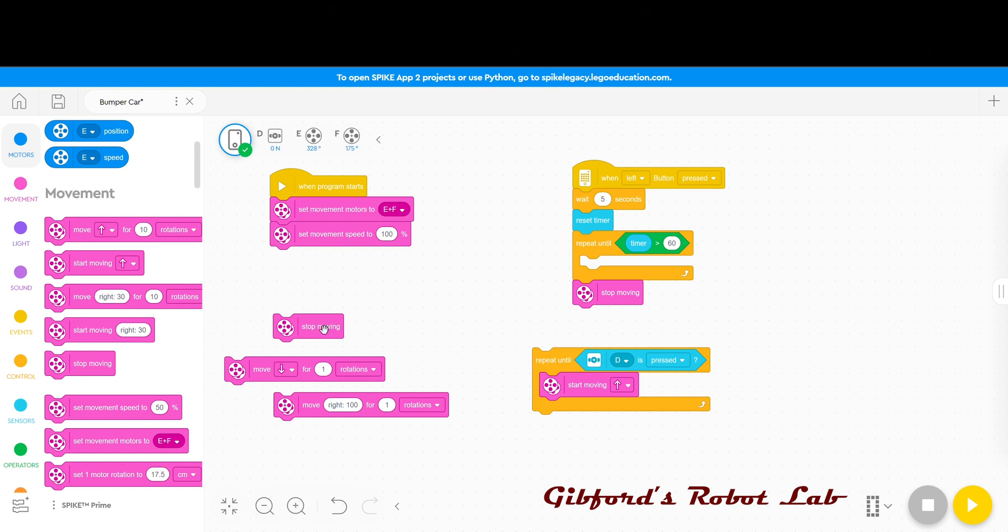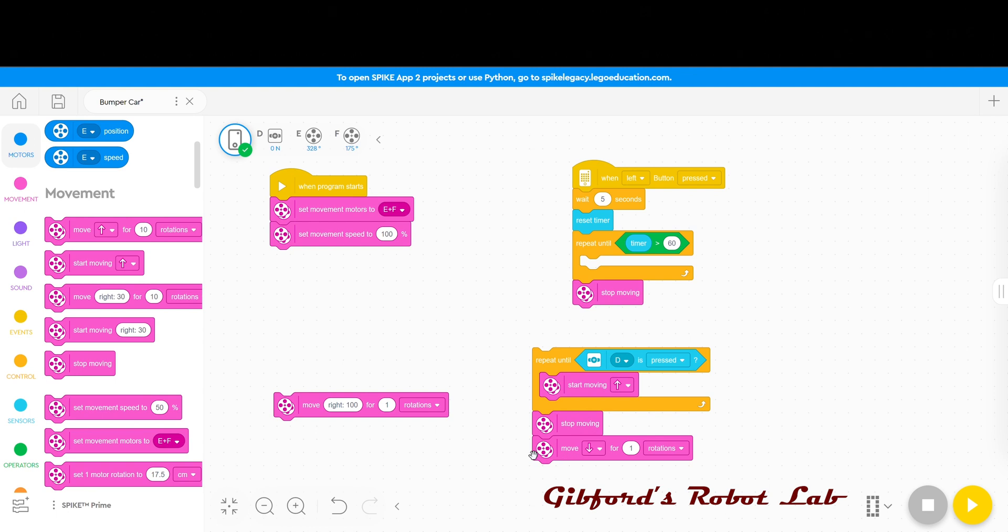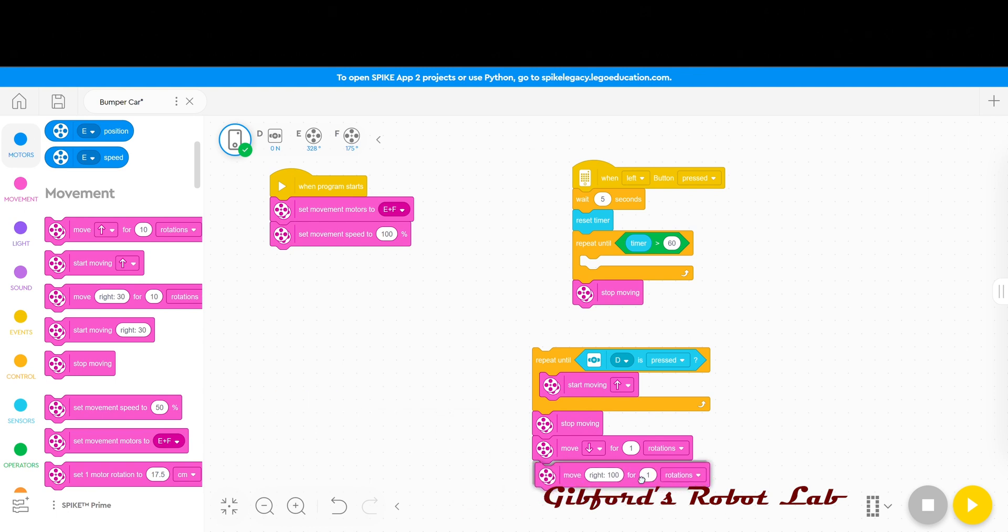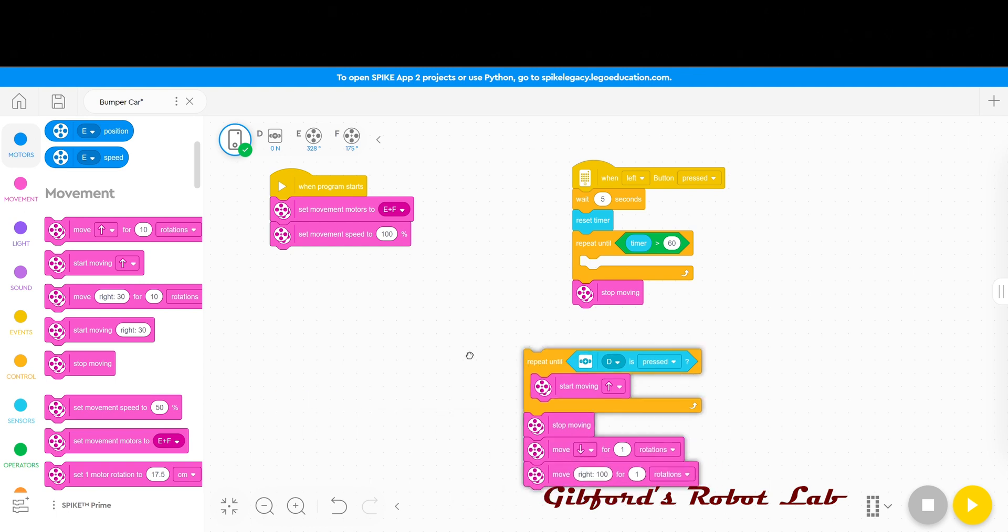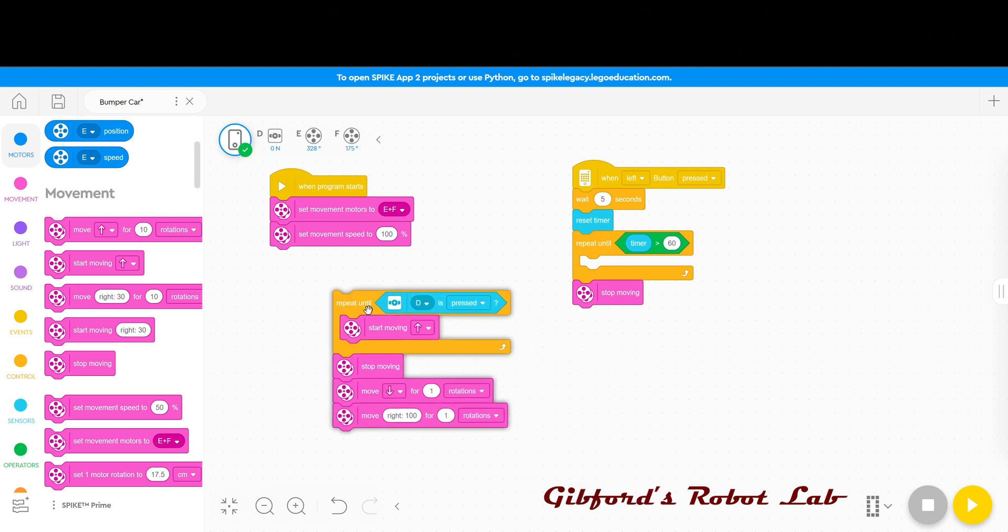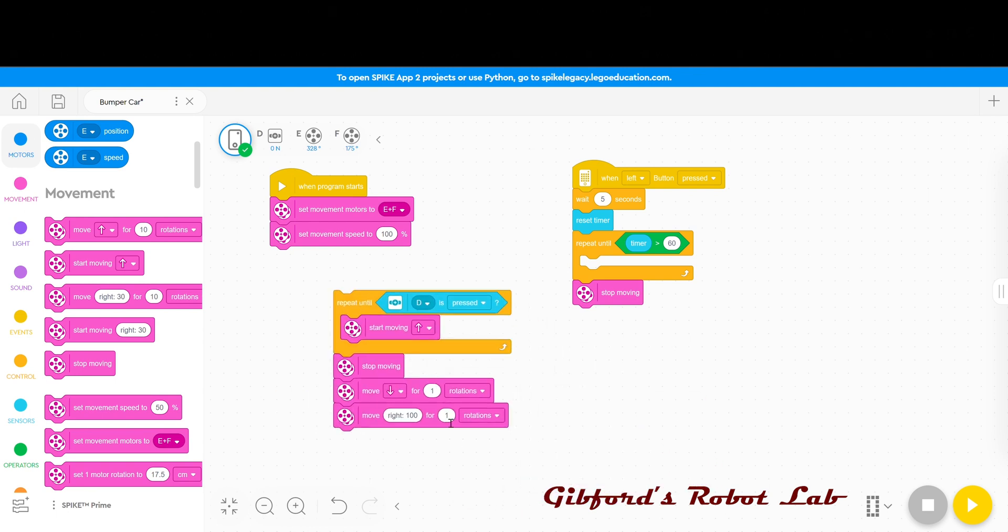Once it runs into something I'm going to have it stop moving. Then I'm going to have it back up for one rotation. Then I'm going to have it turn. Now right now I have them set for one and one but after you've played with your robot you can adjust those numbers to your liking.